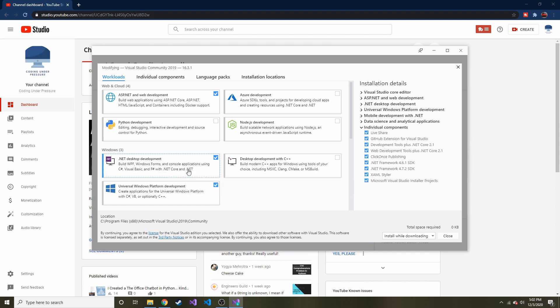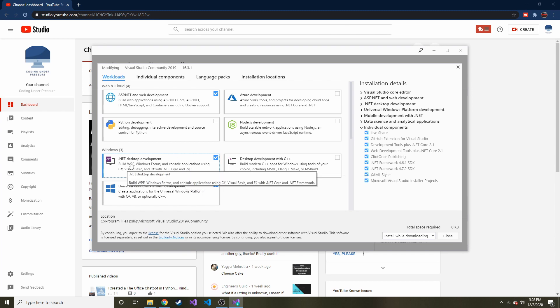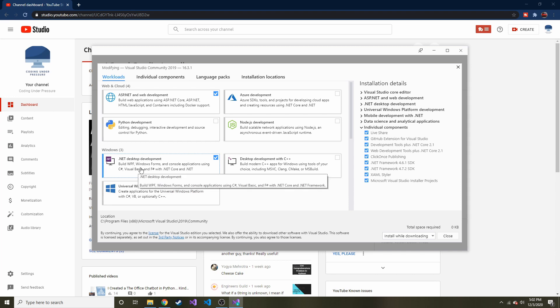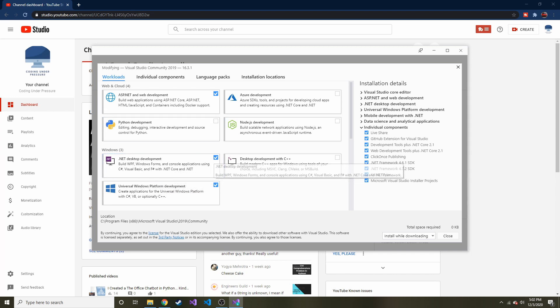It comes with .NET, it comes with the .NET Framework, and basically everything that you need. So you'll want to check that, and then down here it should say install, and then you go through that process.